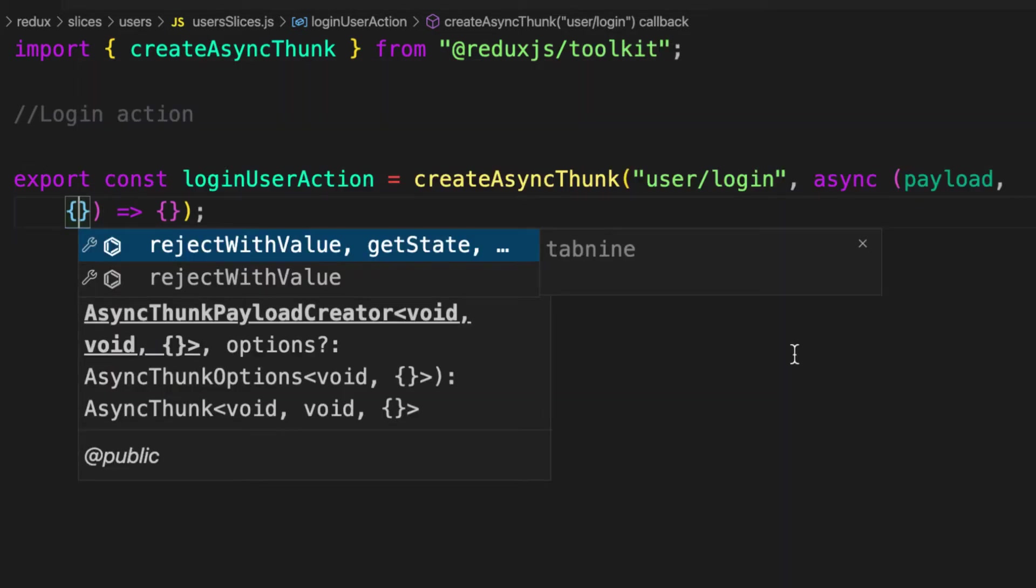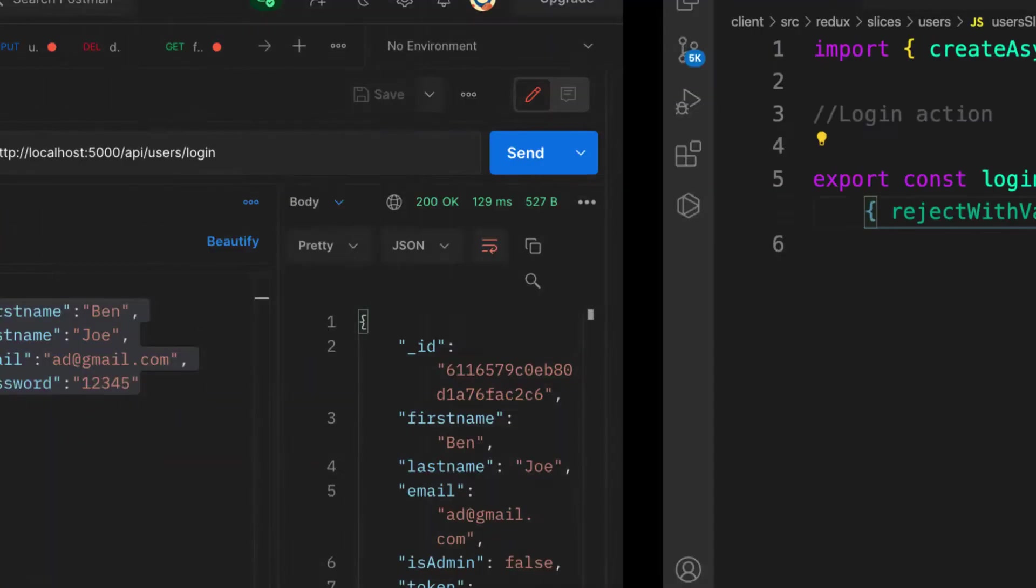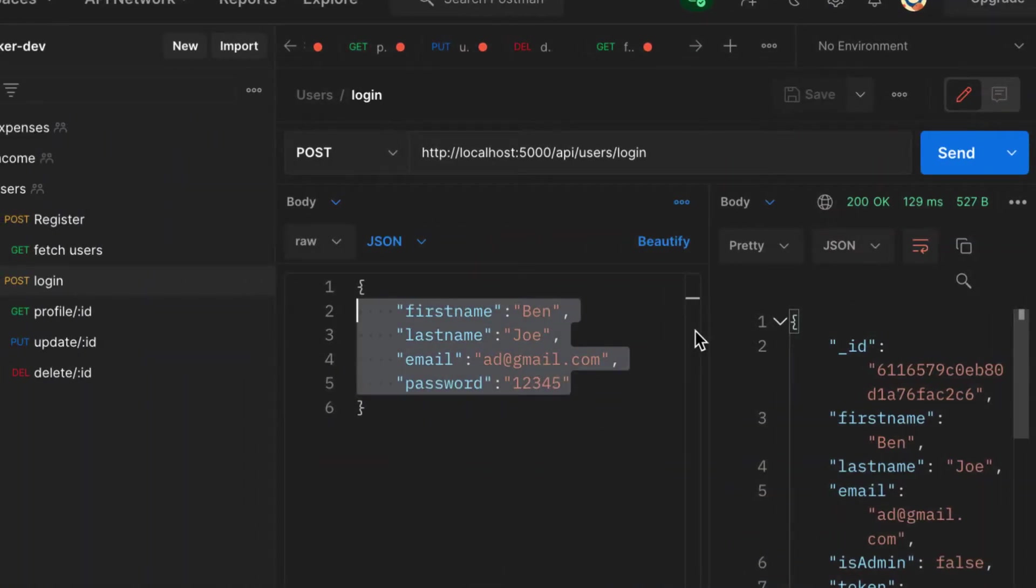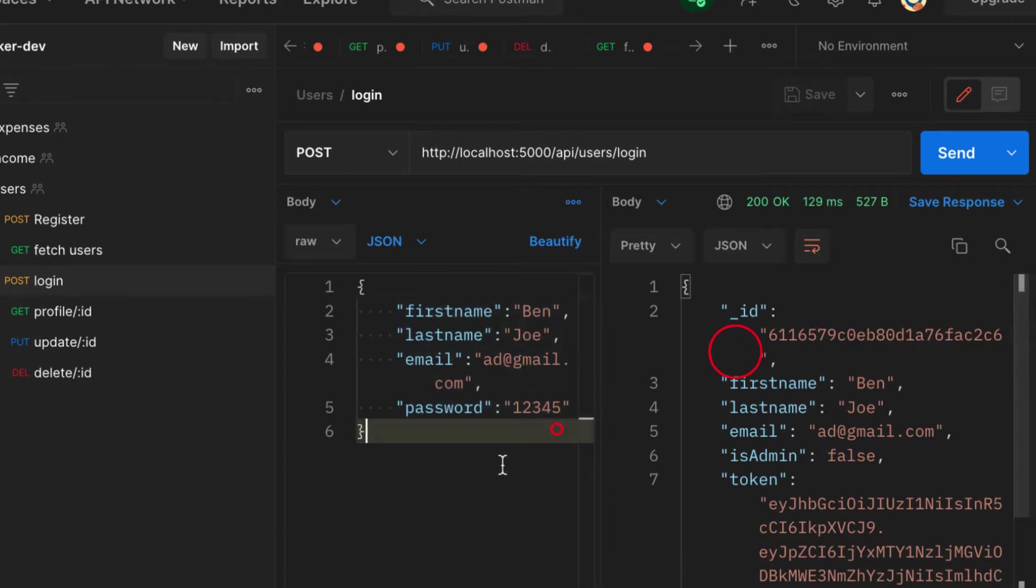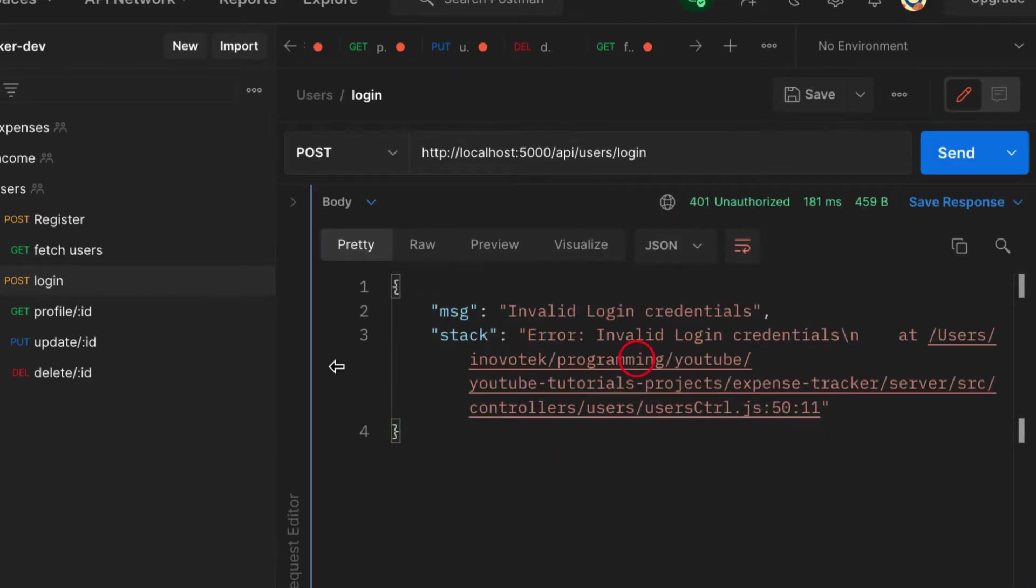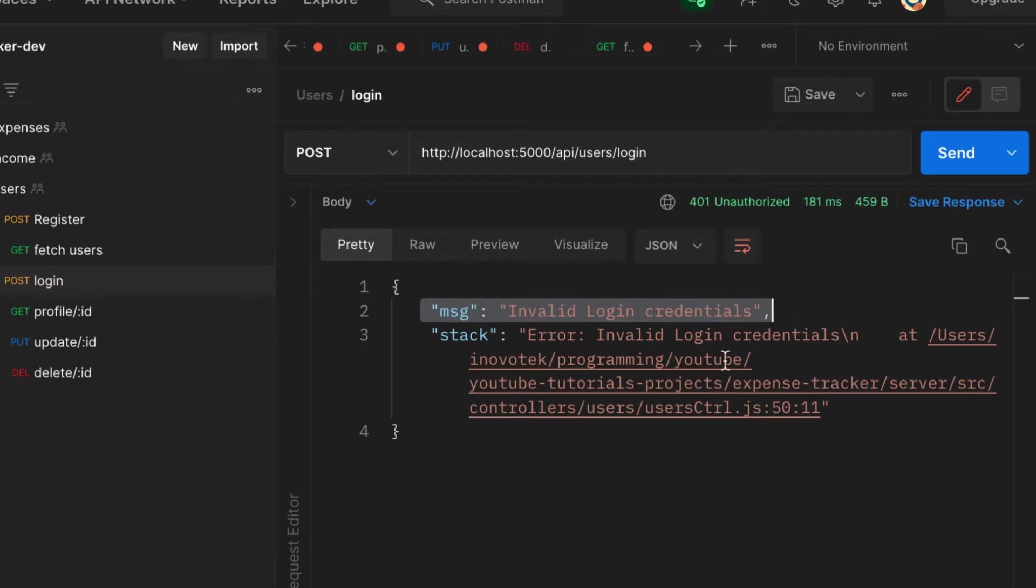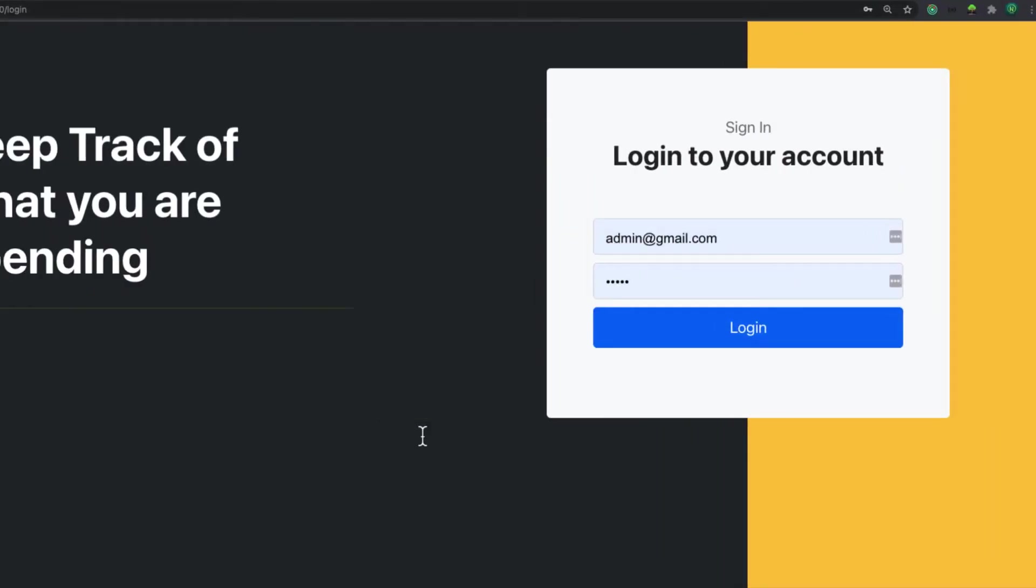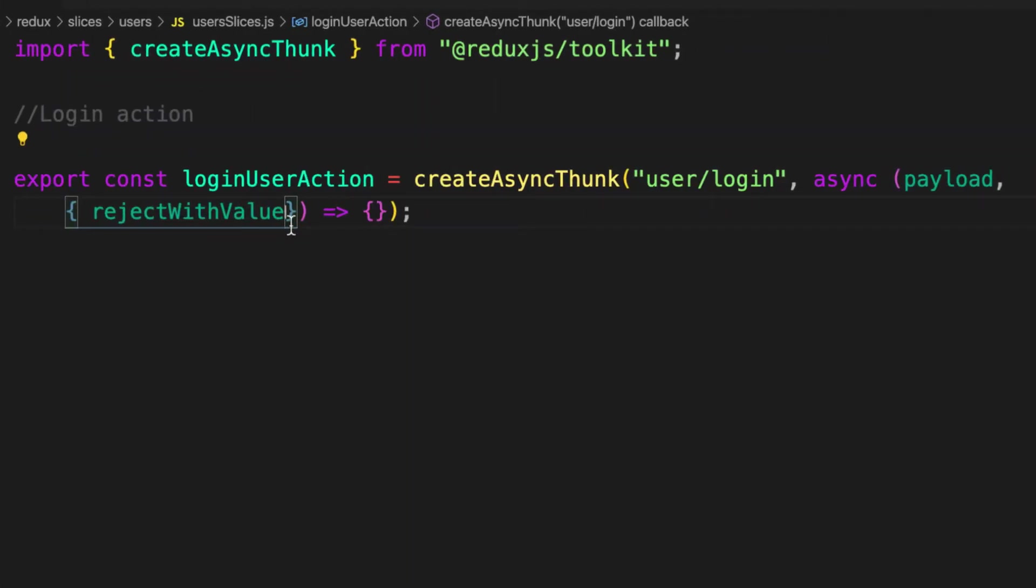First of all, we need rejectWithValue. RejectWithValue is going to help us to return a user-friendly error. If you look at this, let me change this password and send something. If you don't pass that error to rejectWithValue, we are not going to receive our custom message. Instead, we are going to receive some message that we don't want. That is why rejectWithValue helps us to format our error in a user-friendly way.